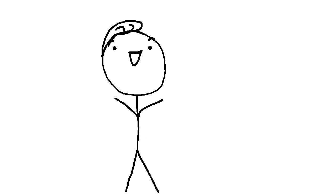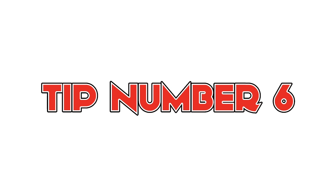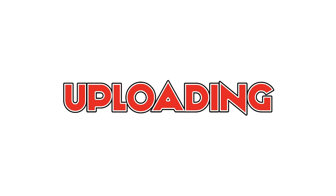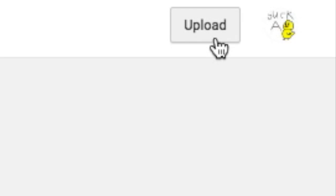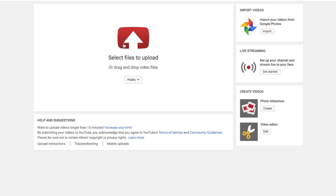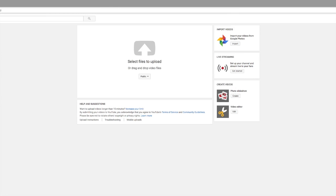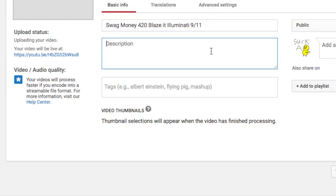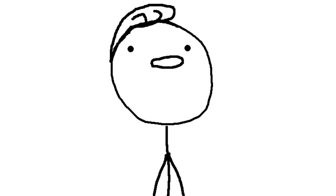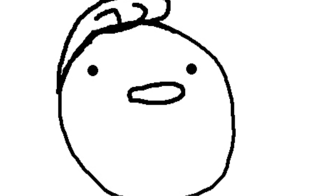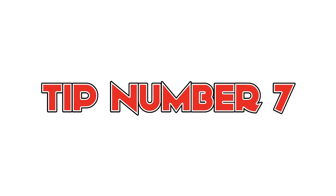Tip number six, uploading. Now all you have to do for this part is press the upload button, select your video, title it, and put a description. Now there's only one thing left, the worst part of YouTube. Tip number seven, waiting.